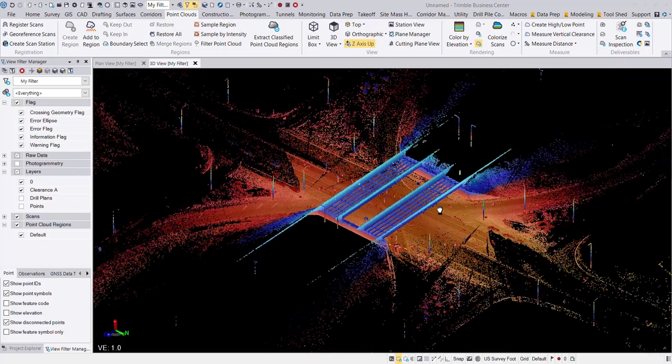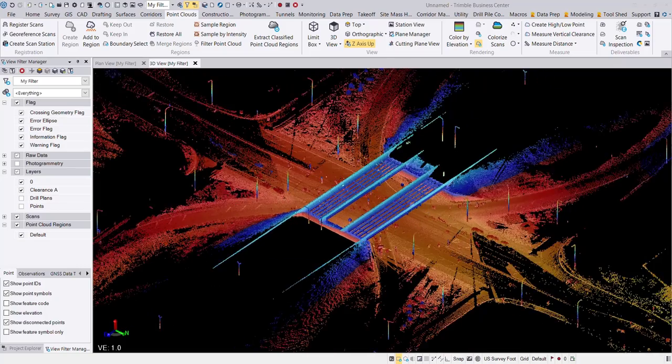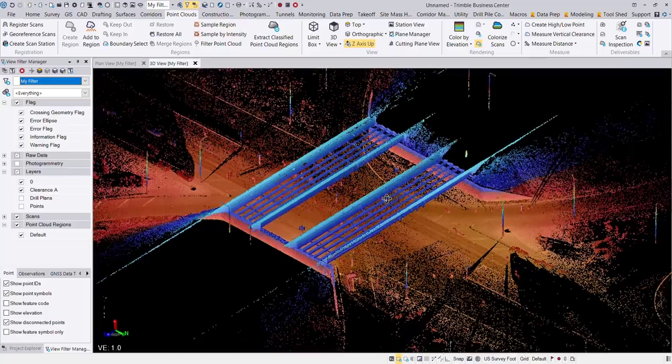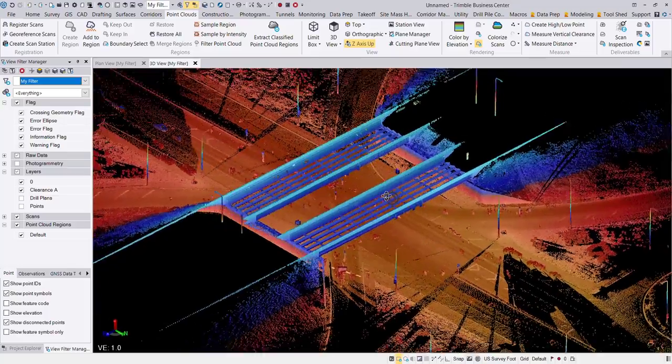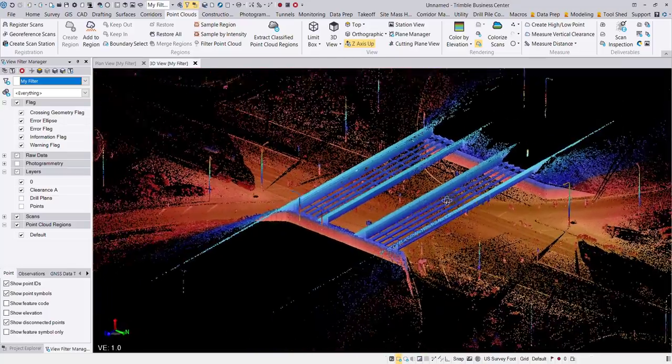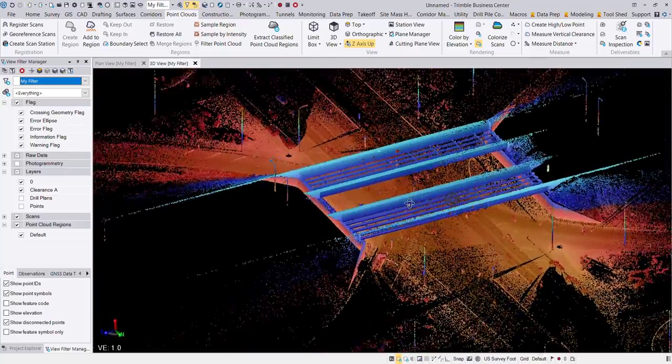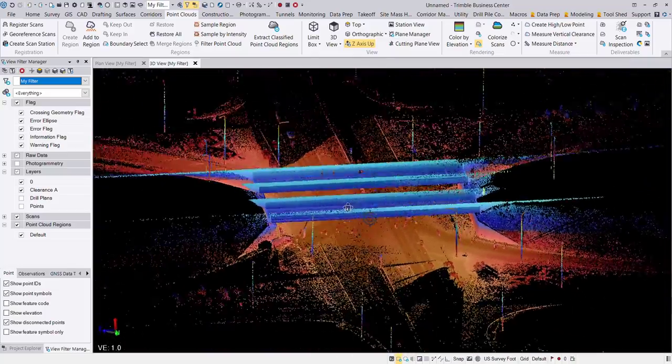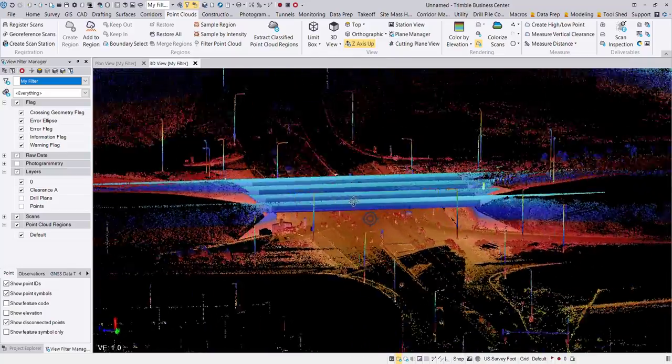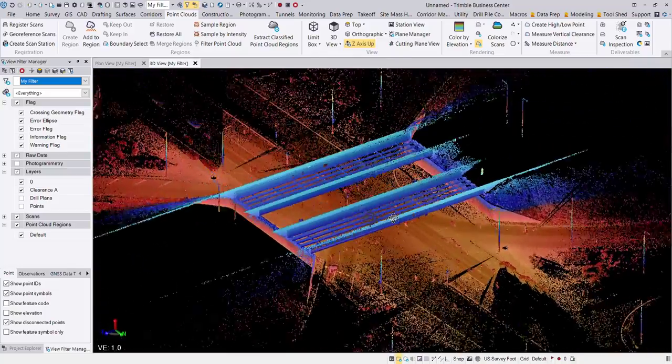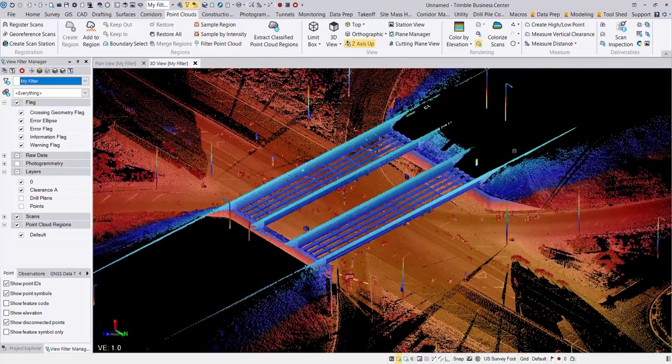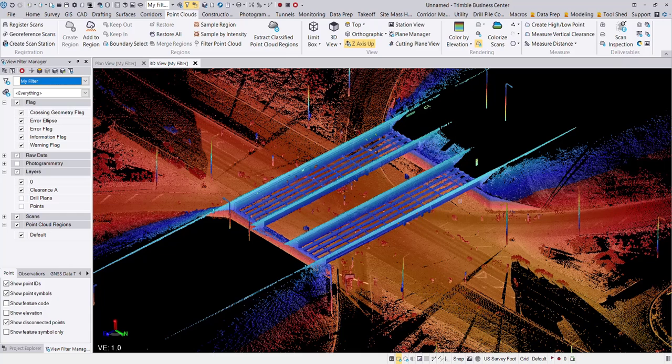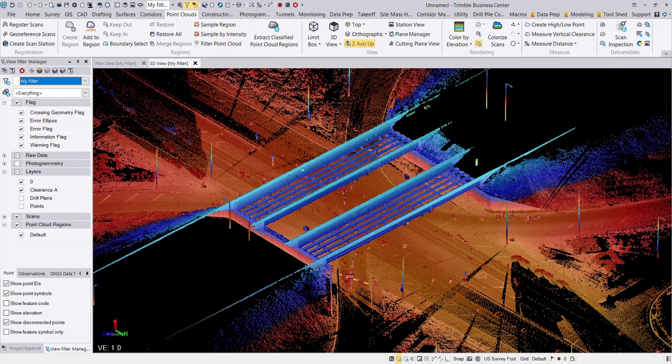So to give you a glimpse of what I have here, I have some scan data point cloud from an interchange. And you can see I have this bridge, this overpass going over a busy intersection. So we scanned that intersection, and I'm going to utilize the bridge information and the ground information to calculate some clearances there.